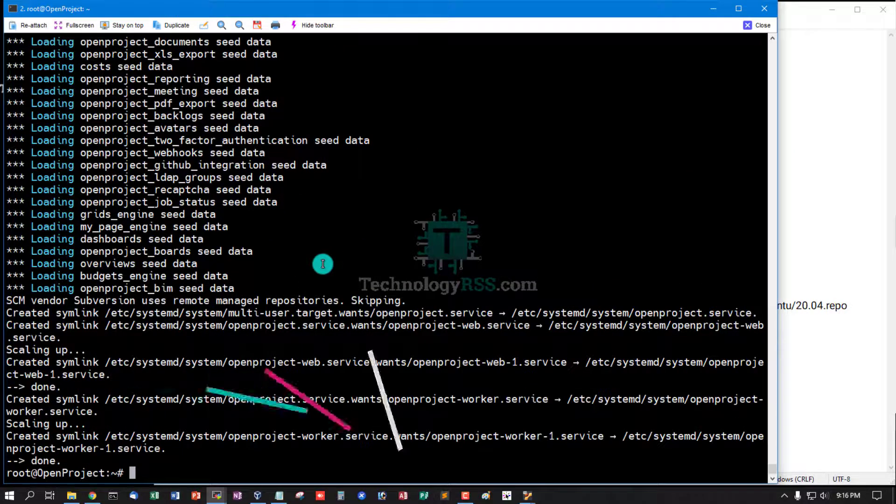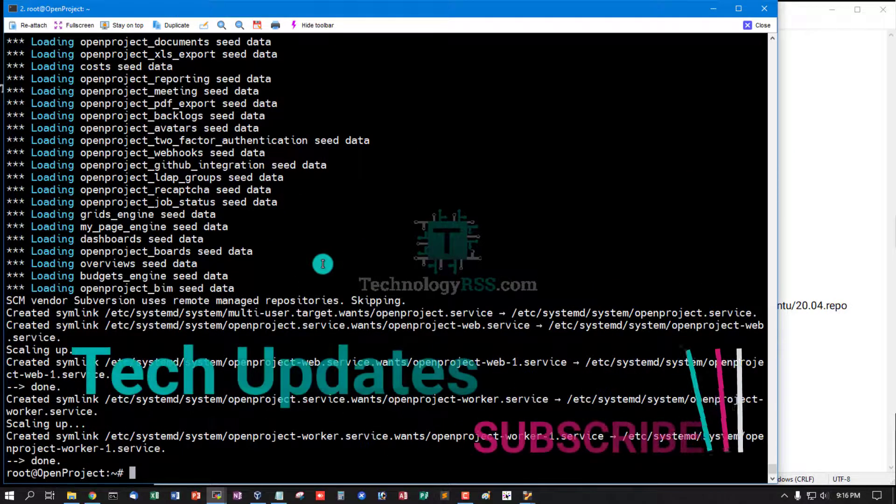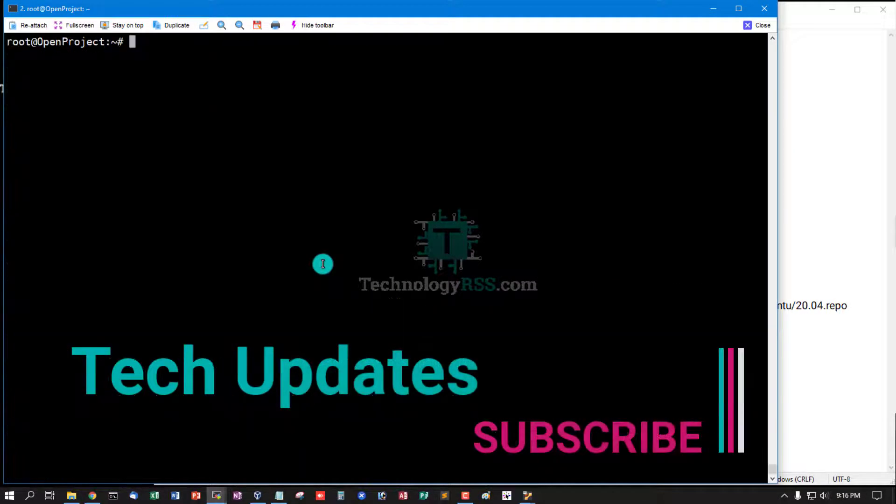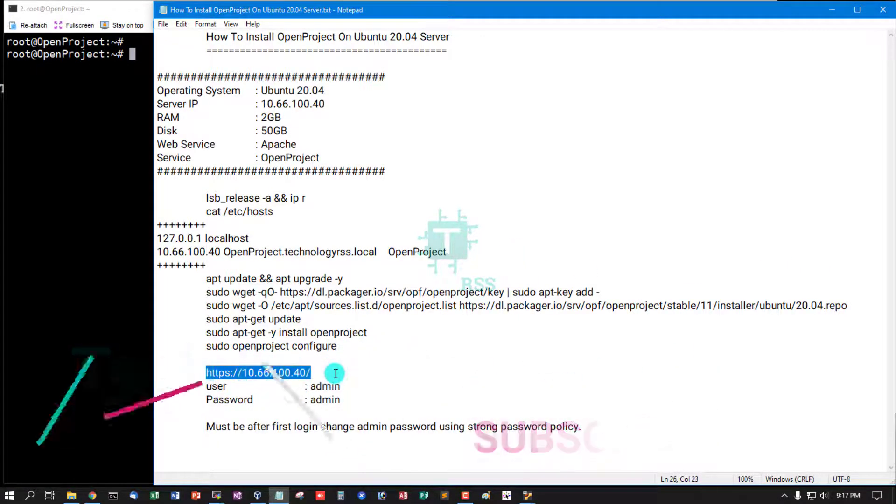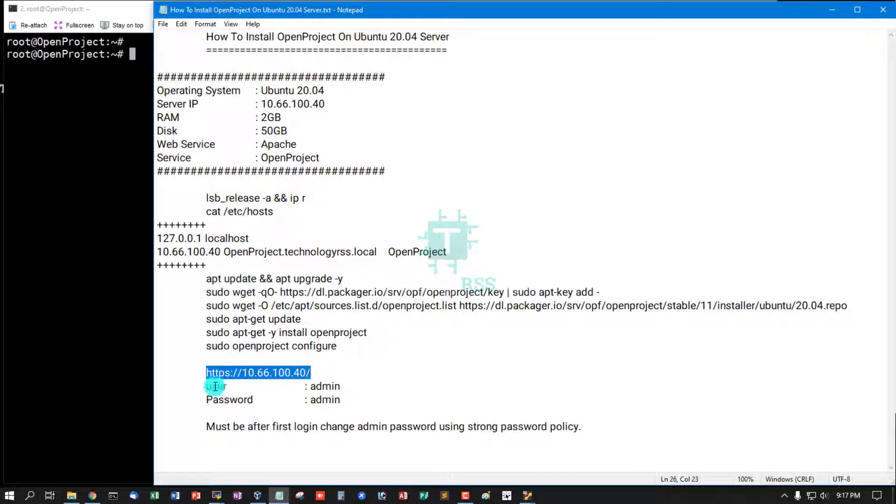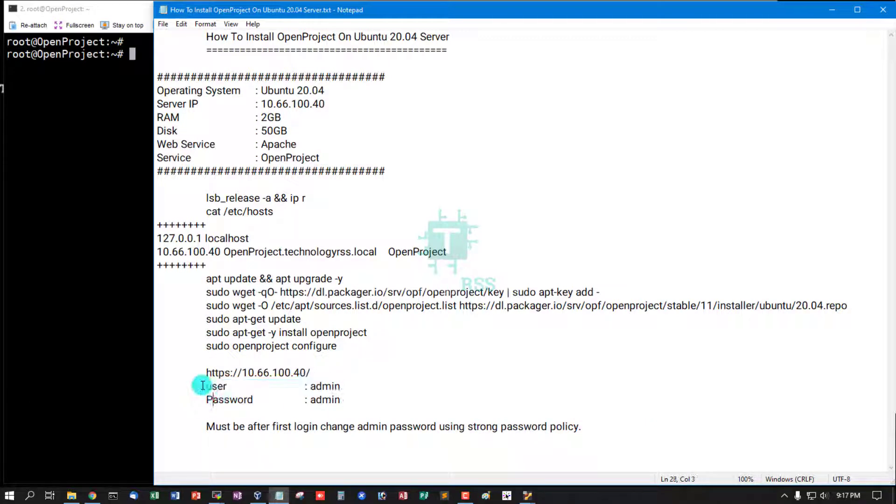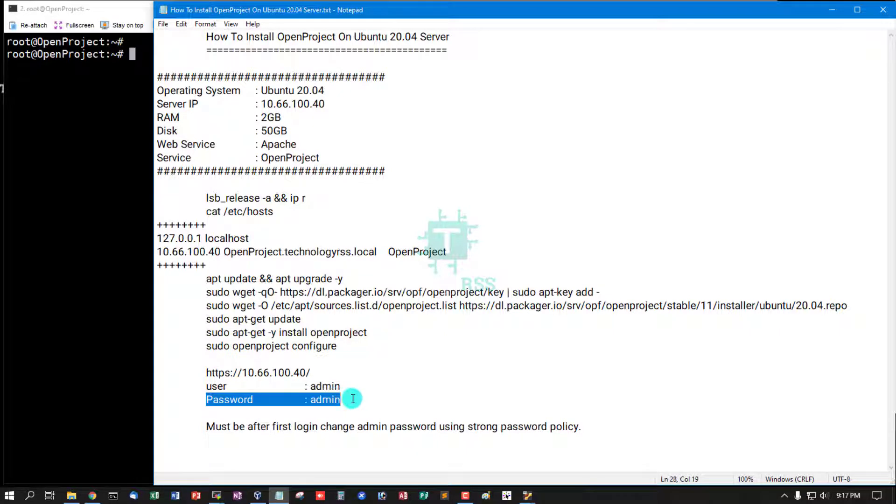Now installation is done. Now access your server IP address and then login using default username admin, password admin.